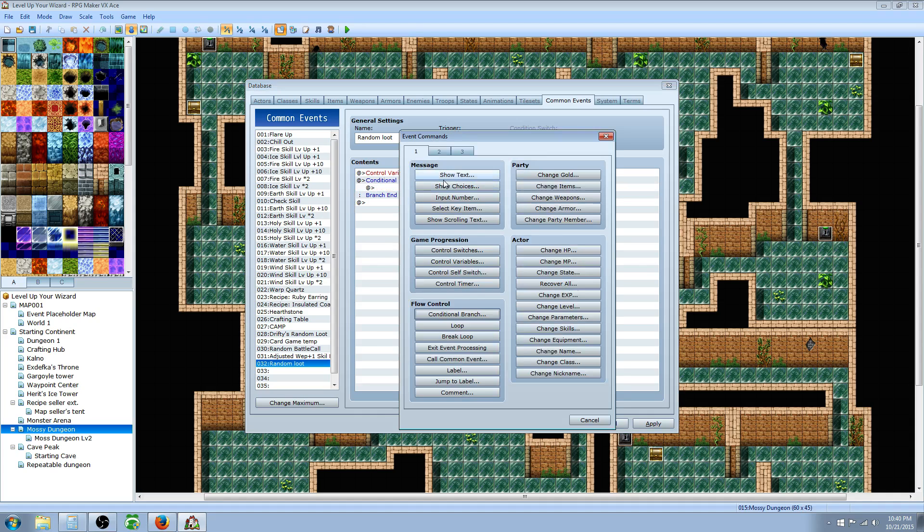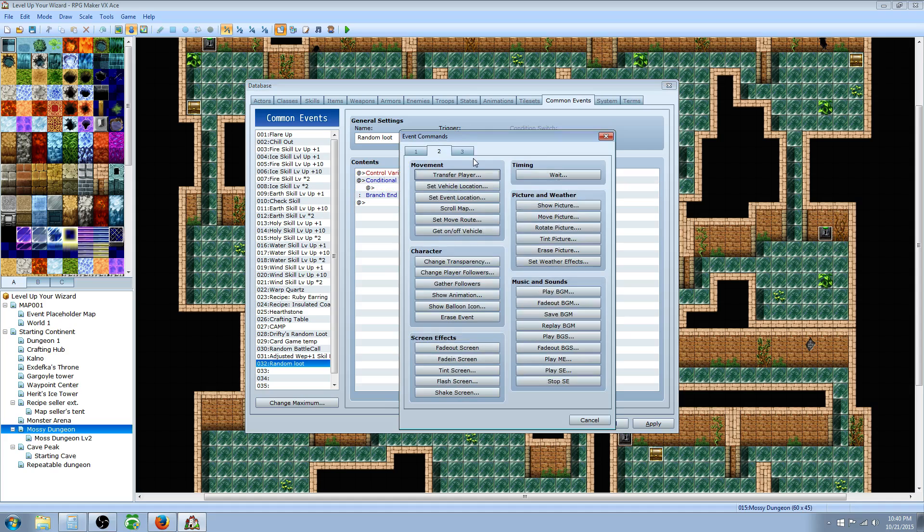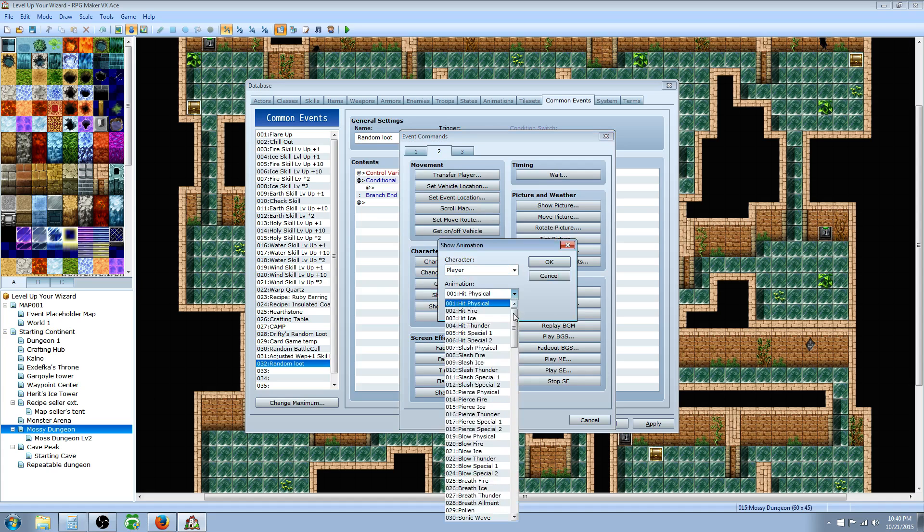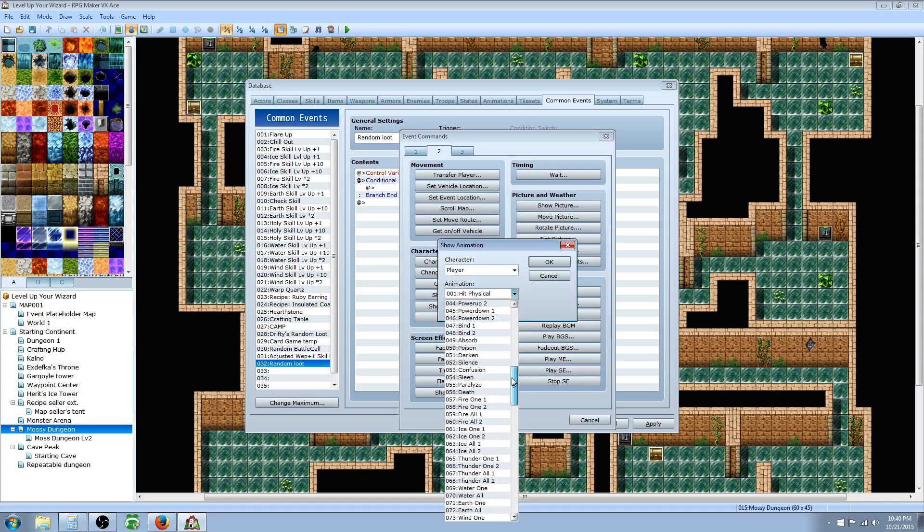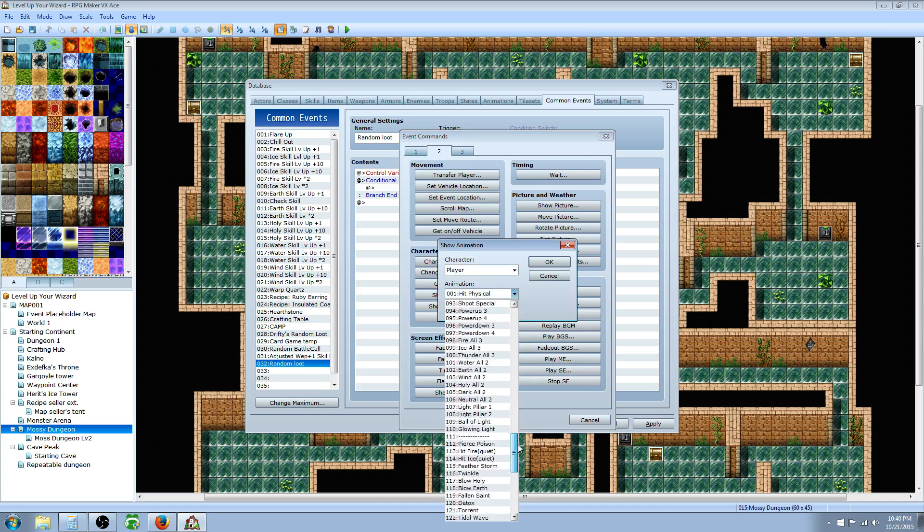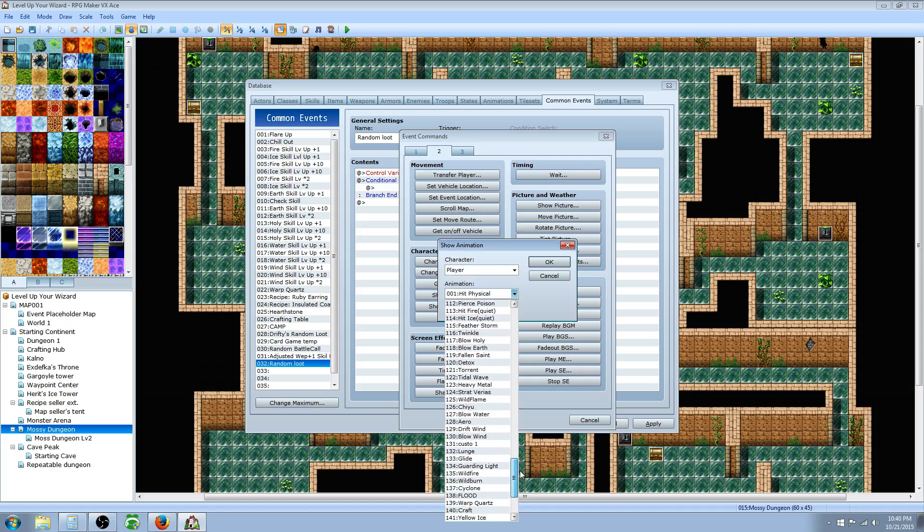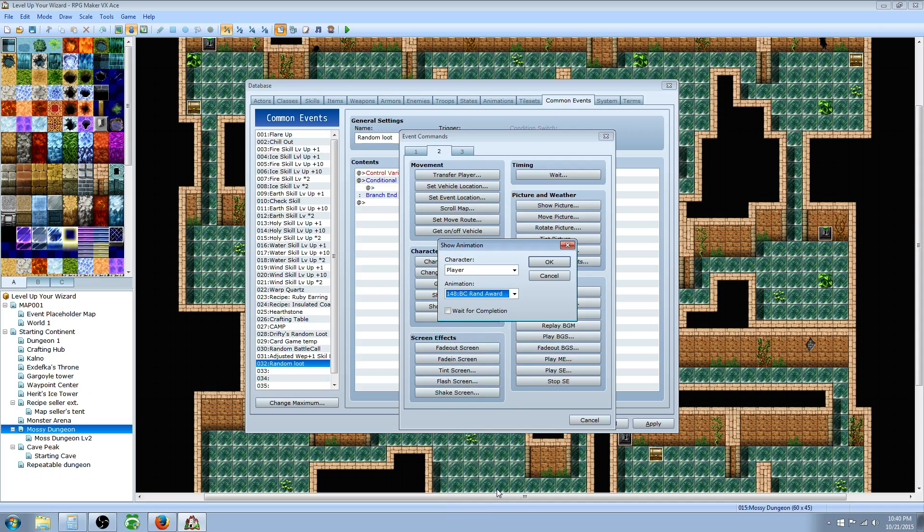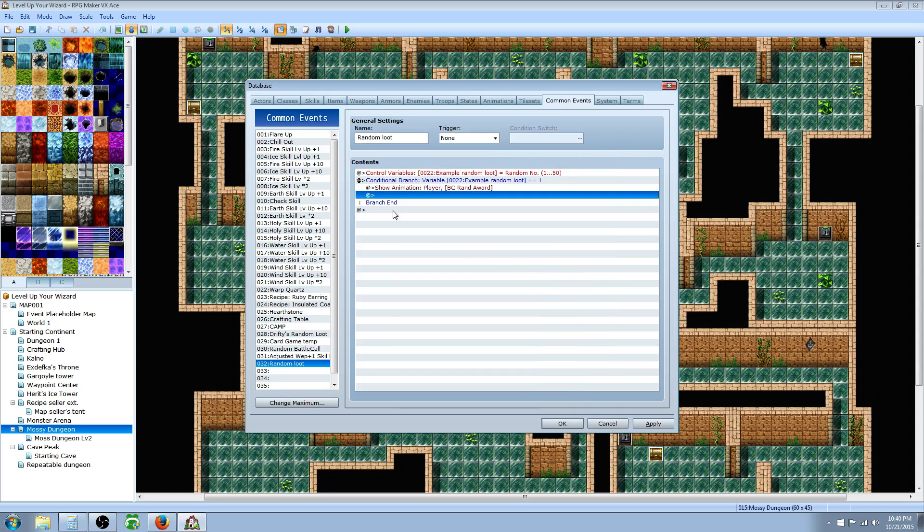And we're telling it to do this. First thing we're gonna do is play a sound effect or an animation. I'm just gonna do an animation because animations have sound effects as well. Pick any animation you want to play when you call on this event, like when you open a chest something shiny happens. I'll just use BC Randall Ward because it's what I called my animation. You don't have to have wait for completion checked. Hit OK.